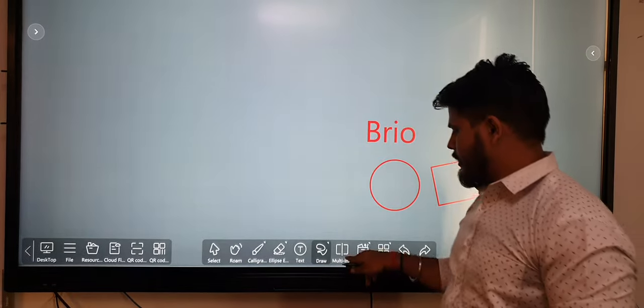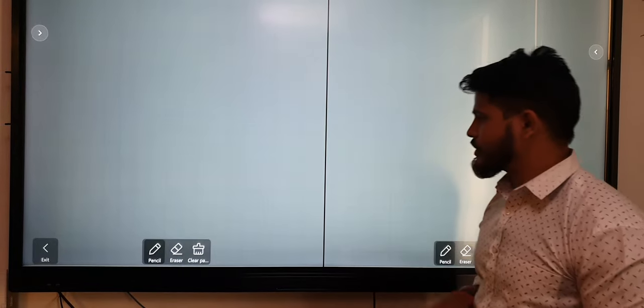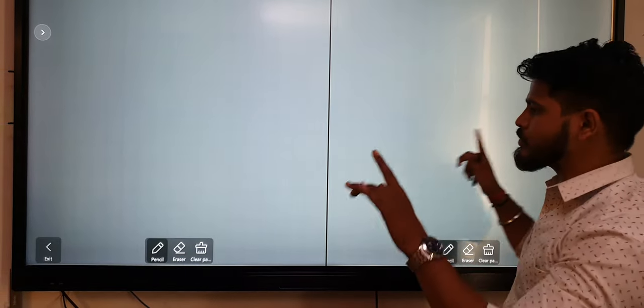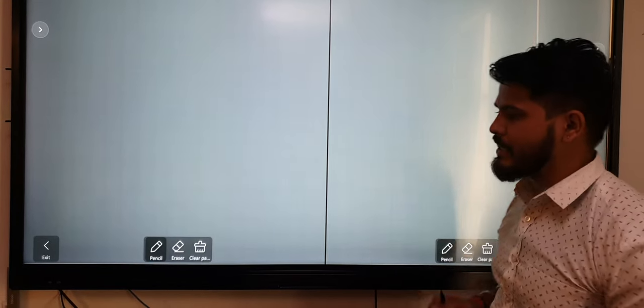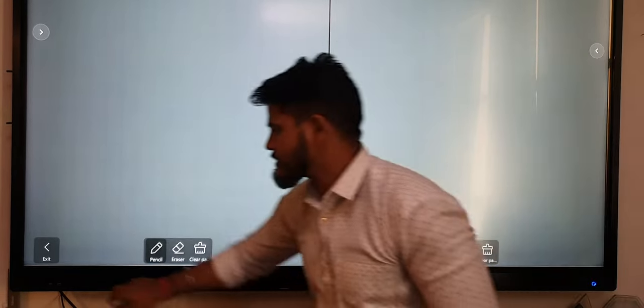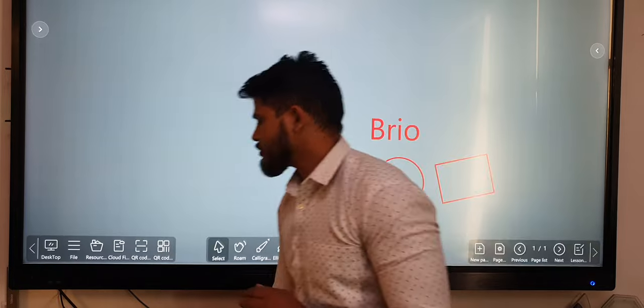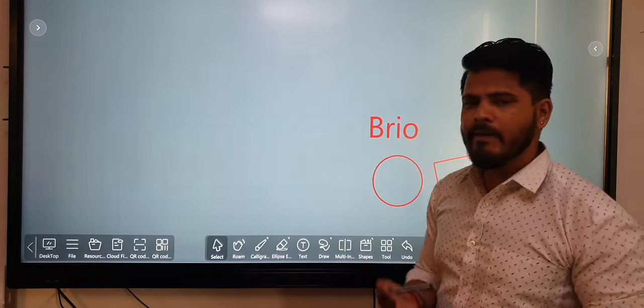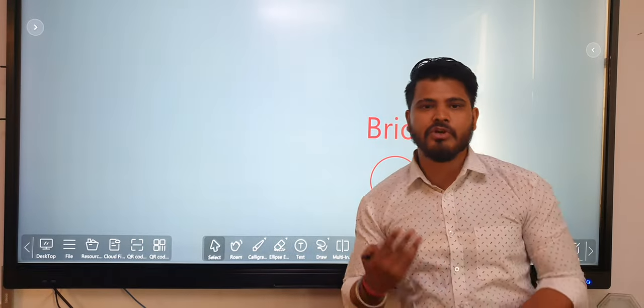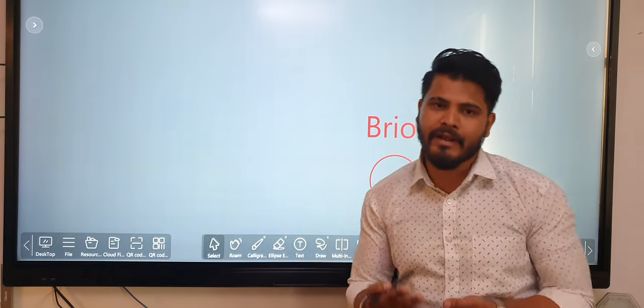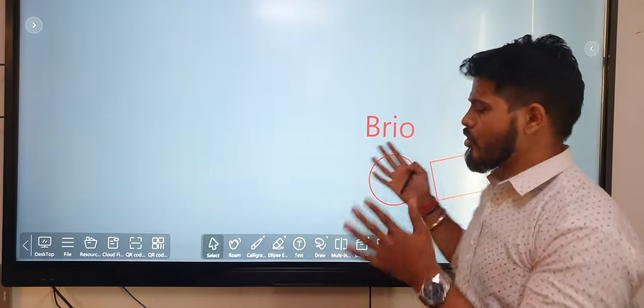There is a multi-screen option where we can split our screen into two parts, so two teachers or two students can write on the board at the same time.